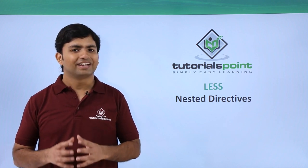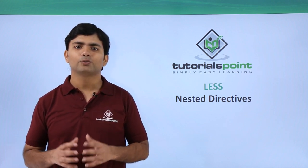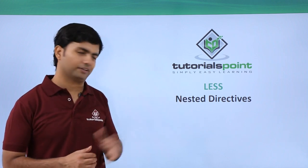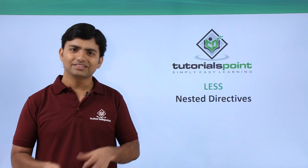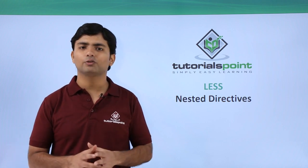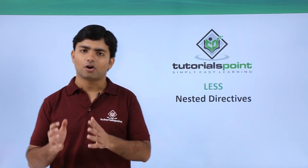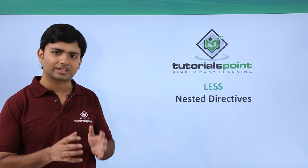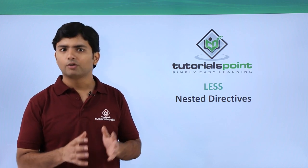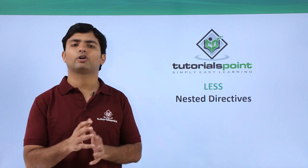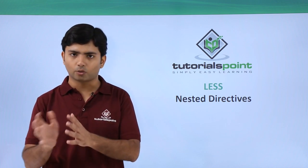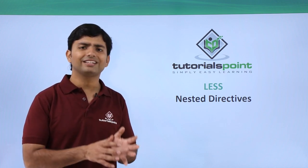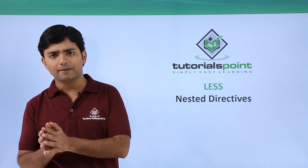Hi, in this video we'll see about nested directives. As in the previous video we have seen the implementation of nested styles or nested rules, where we have gone through the nested code. The syntax will be the same, but we will be using directives rather than our own rules.